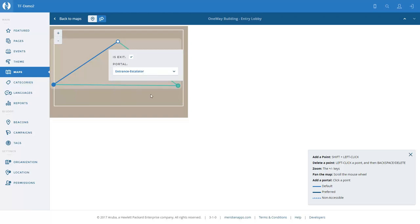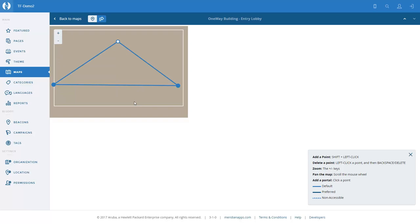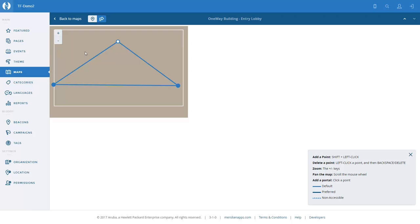So we have two portals, both with isExit enabled, which means that any user on this map can exit this floor either through the main exit or through the up escalator to the exhibition floor above. That finishes the entry lobby configuration.